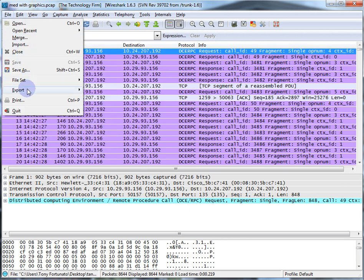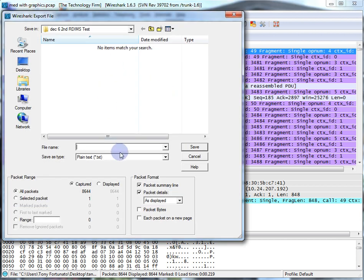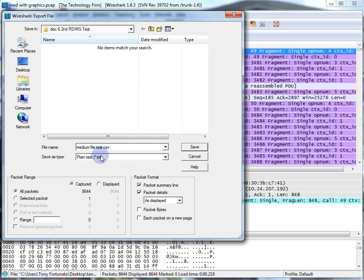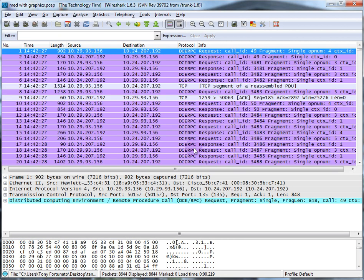Go to File, Export, and I'm going to call this 'medium_file_test.csv'. The key here is CSV — comma separated values. And if you have display filters, please keep that in mind. I don't, so I'm going to export the whole thing and save. Done.